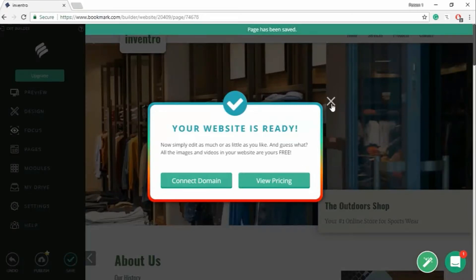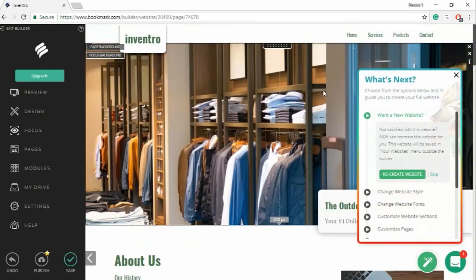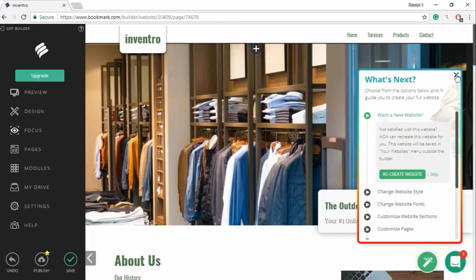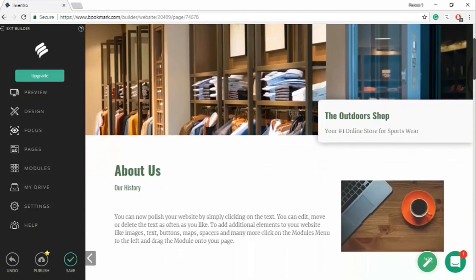Just close it. No one could create a website in 30 seconds, but using AI technology you could. Now I'm going to customize my website.